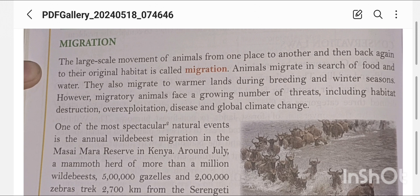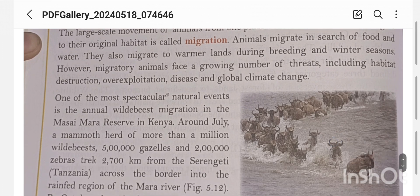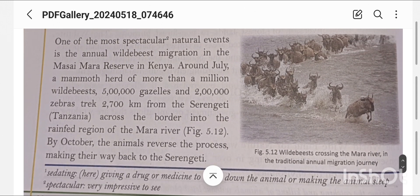One of the most spectacular natural events is the annual wildebeest migration in the Masai Mara Reserve in Kenya. Around July, a mammoth herd of more than a million wildebeest, 5 lakh gazelles, and 2 lakh zebras travel 2,700 km from the Serengeti in Tanzania, across the border into the rain-fed region of the Mara River. By October, the animals reverse the process, making their way back to the Serengeti.